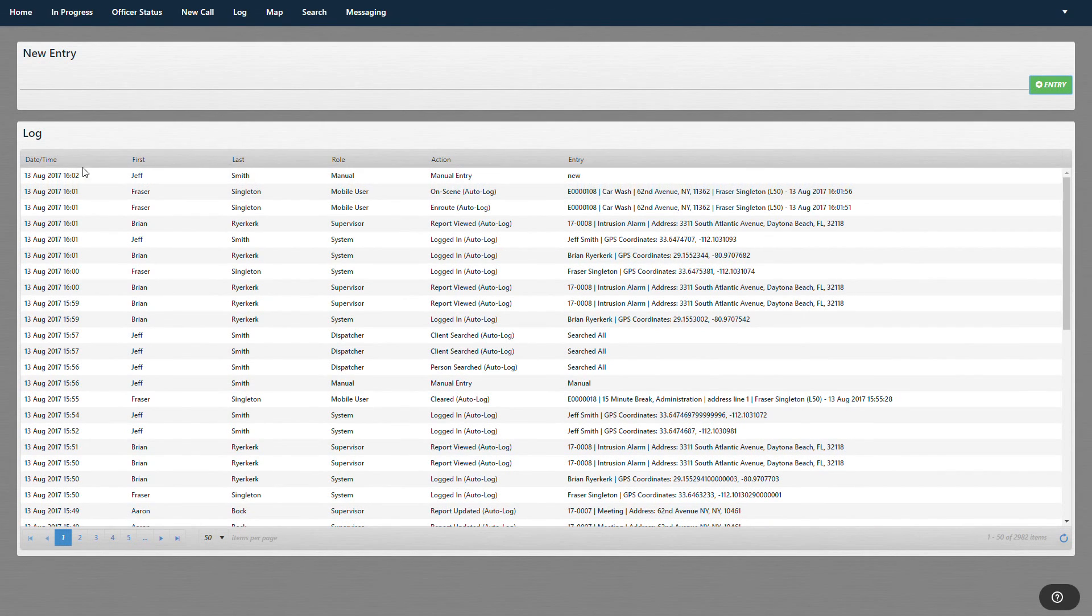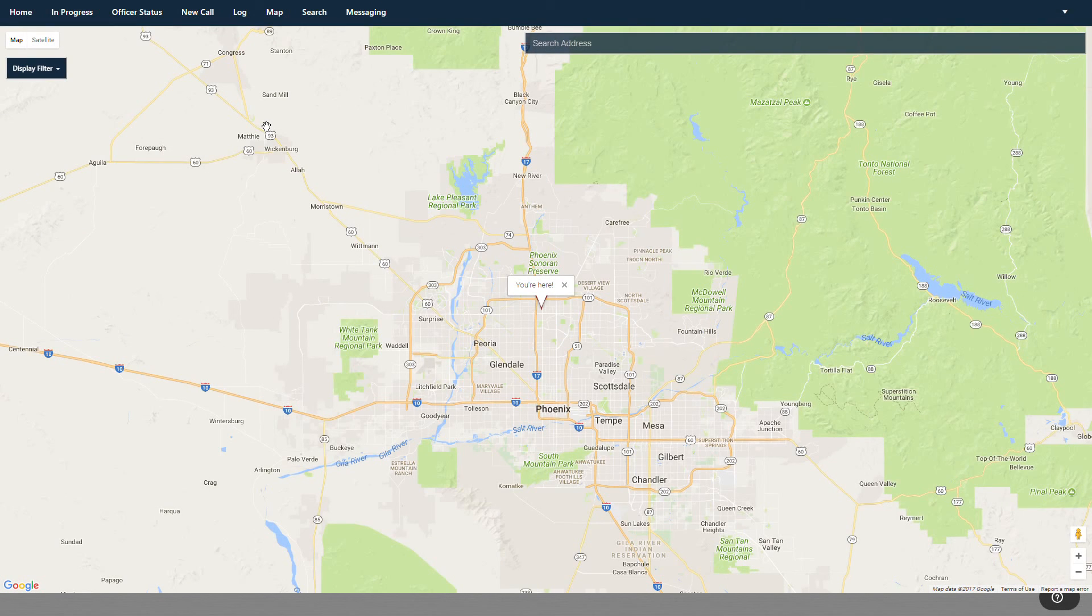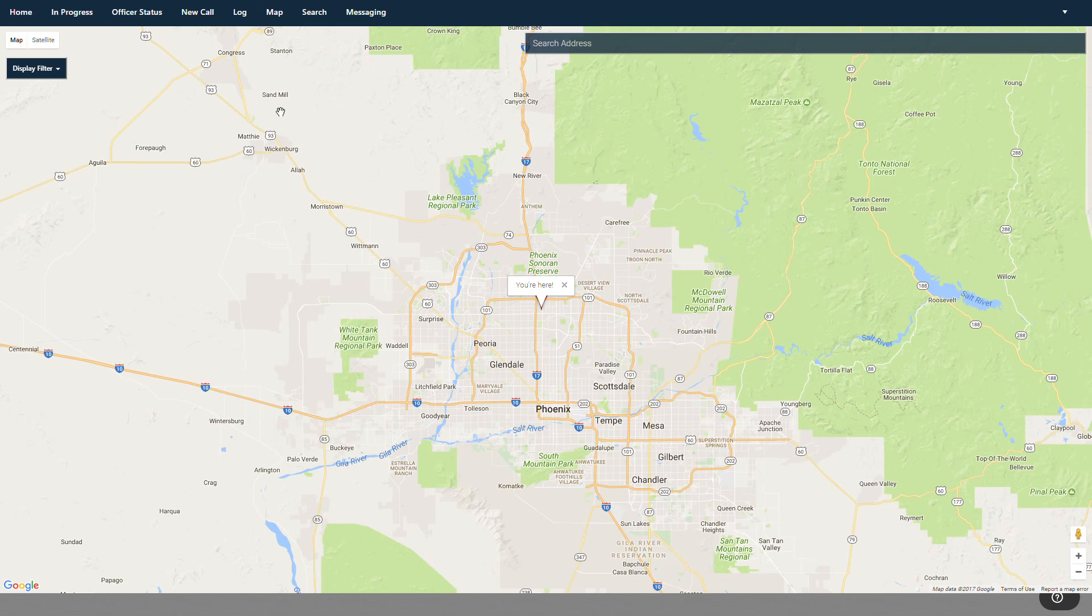And then map, of course, is just the map of the city or town that you're in and your location.